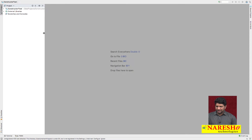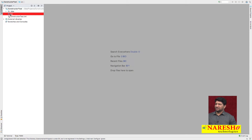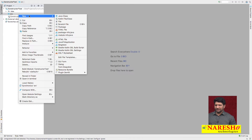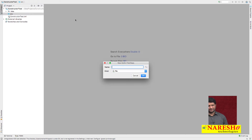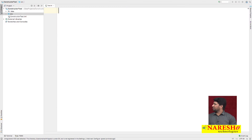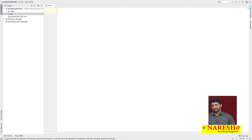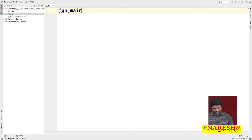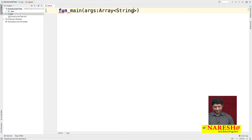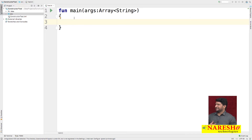Under the ConstructorTest project, find the 'src' folder, right-click on it, choose New, then select 'Kotlin File or Class'. Specify the file name as 'test'. In Kotlin you do not require a class to create a main function — you can write and test the code directly. Create the main function using the 'fun' keyword, taking an Array of String as an input parameter.